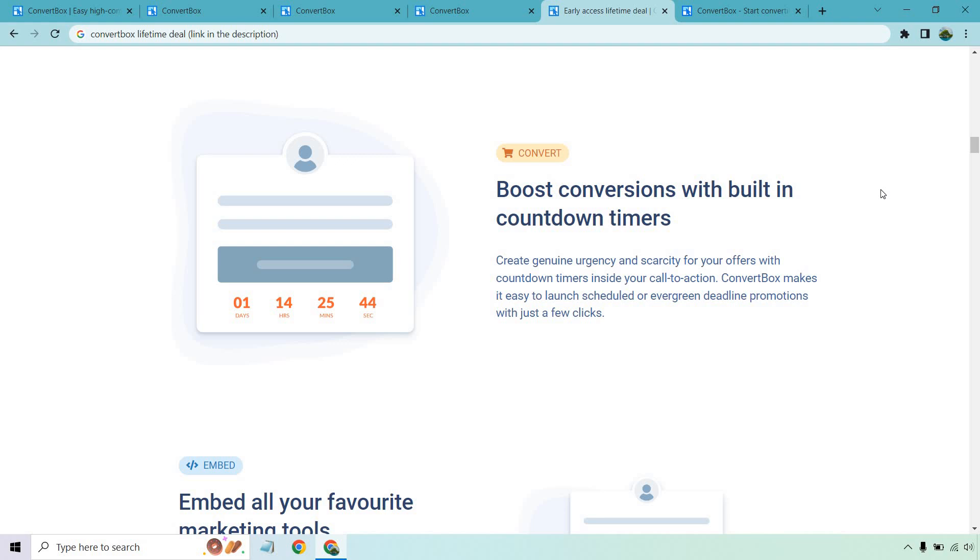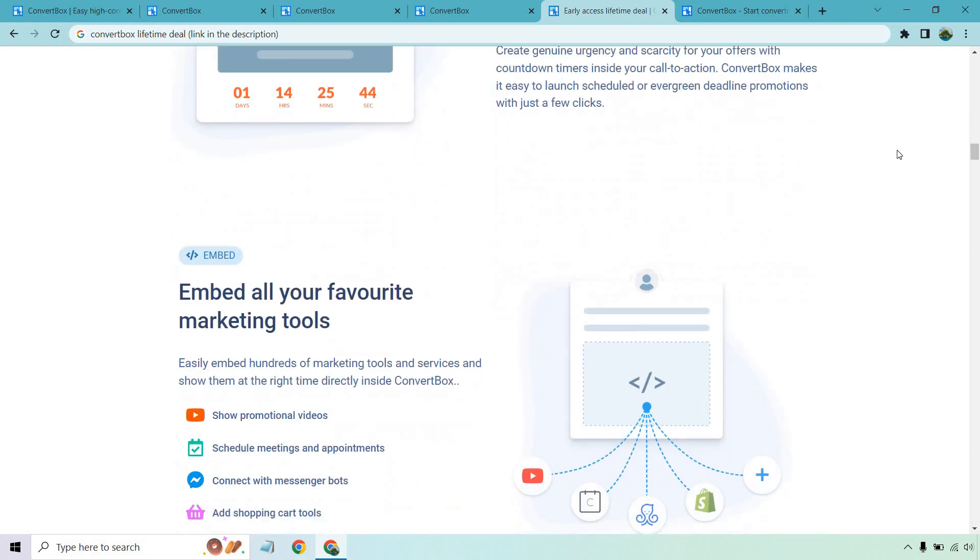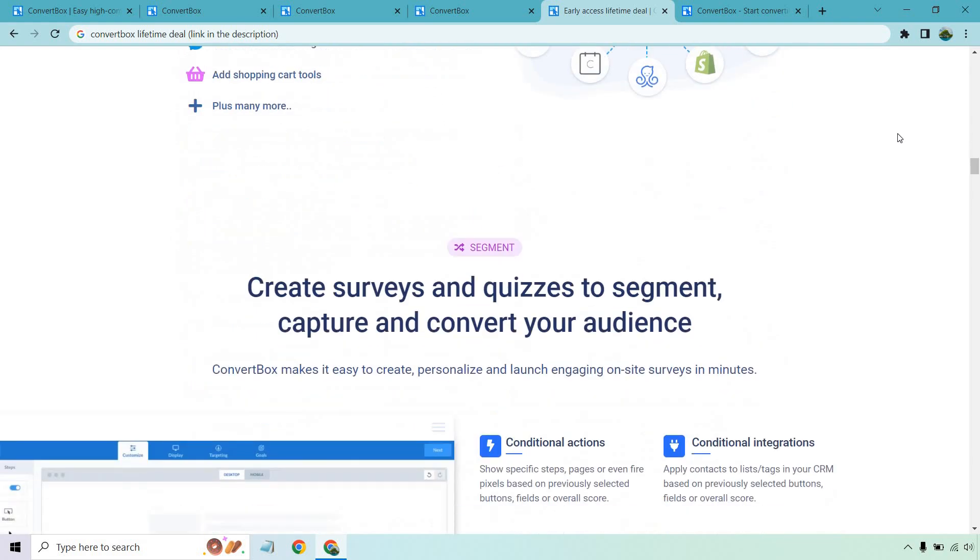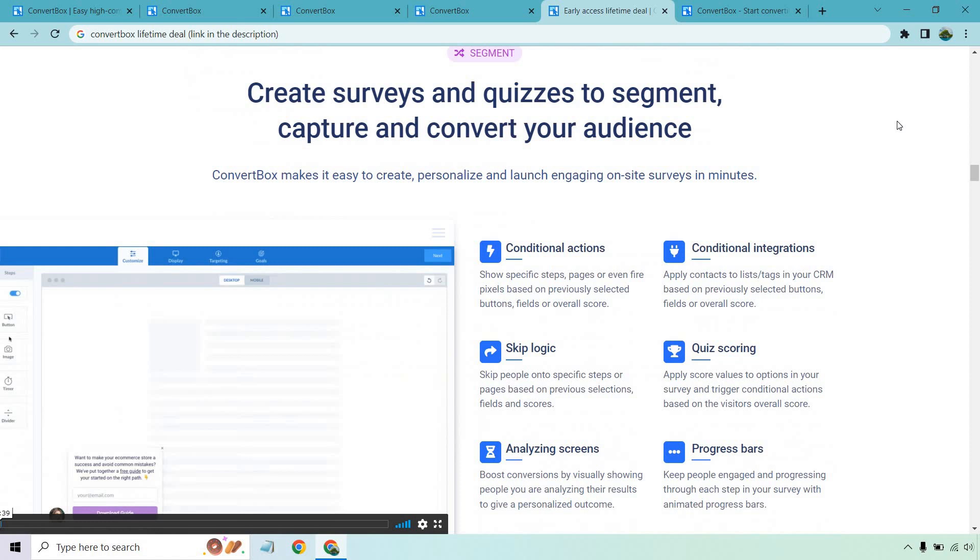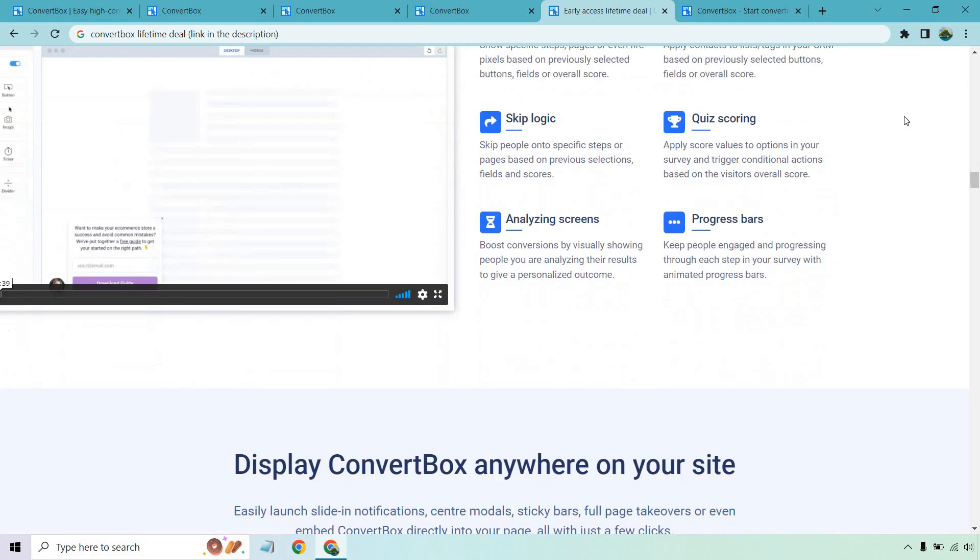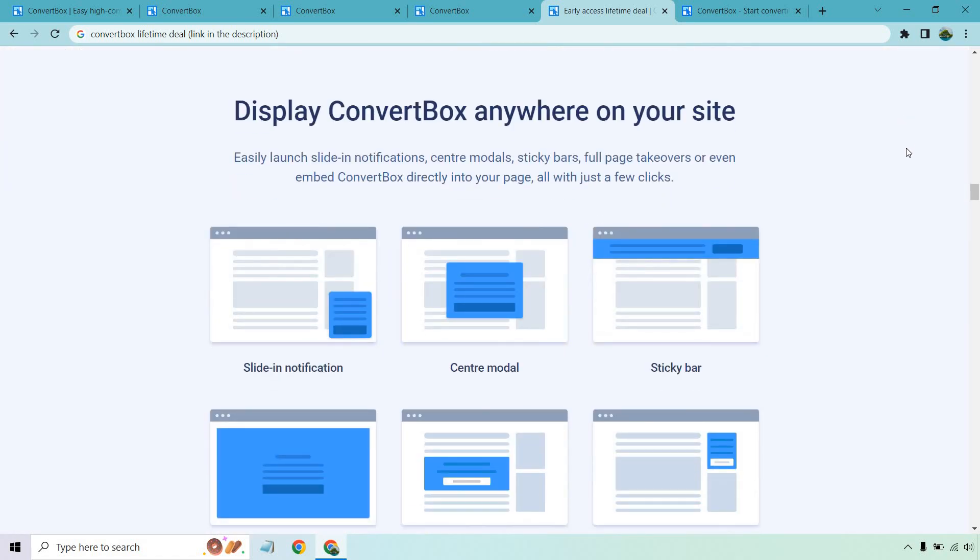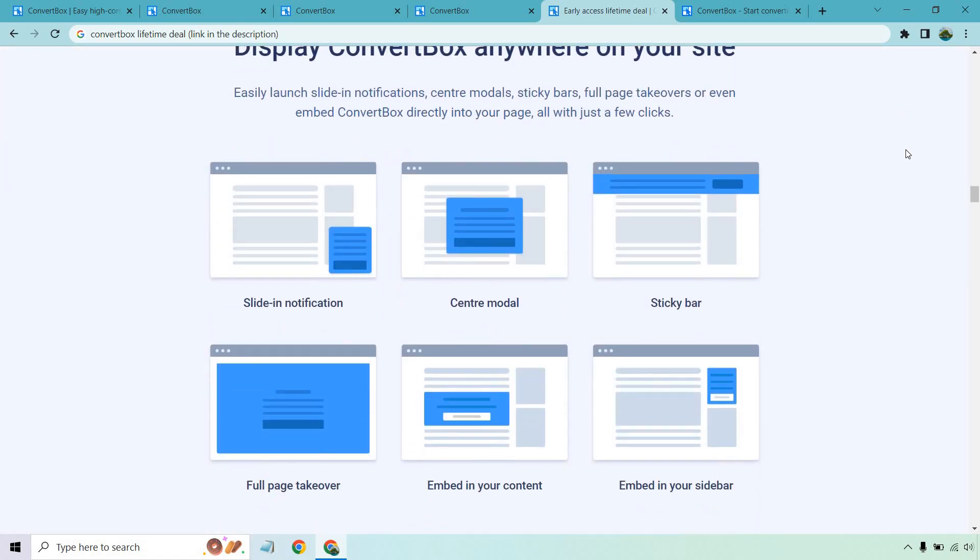Time is running out. This launch is ending in 12 hours. If someone sees that, the chances are much higher that they're going to click on it, especially if they can get some type of discount or anything similar. Embedding your favorite tools, creating quizzes. I'll probably do another video on that just to show you. Then of course, you can display this pretty much anywhere you want. This is going to be the slide-in notification, the center modal, sticky bars, the full page takeover. You can embed it in your content or even on the sidebar. In fact, allow me to show you exactly what it looks like using one of the most recent ones I created.